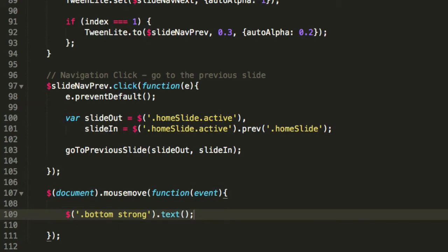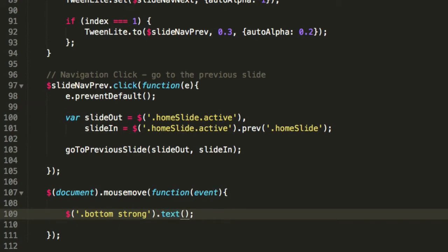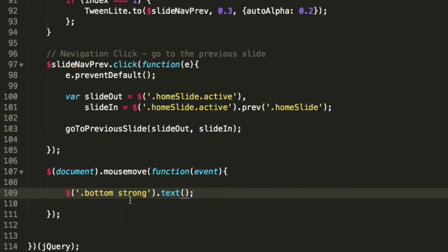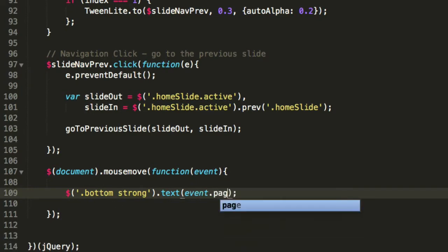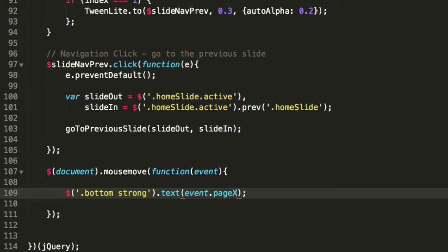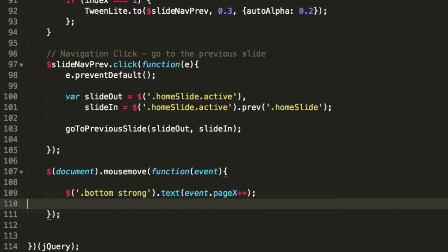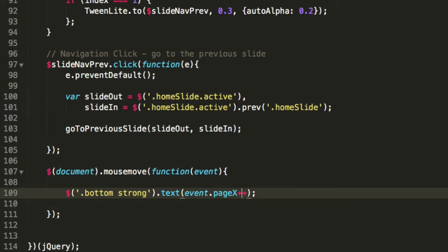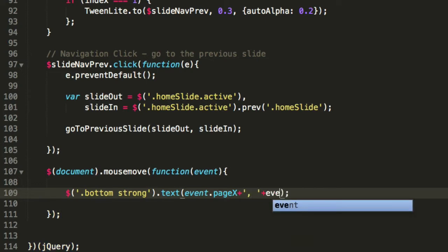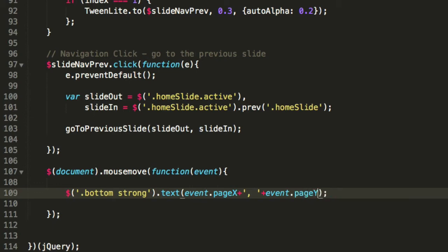Now we can target the strong element inside of the bottom container. Let's target dot bottom strong, and we'll change the text of it to the right values. The first zero will change to event dot page X, and then we'll split it - add a comma between these two values. Next one will be event dot page Y offset.